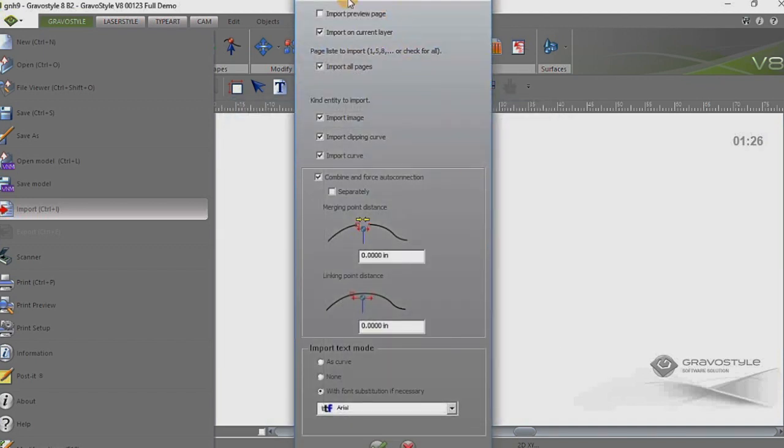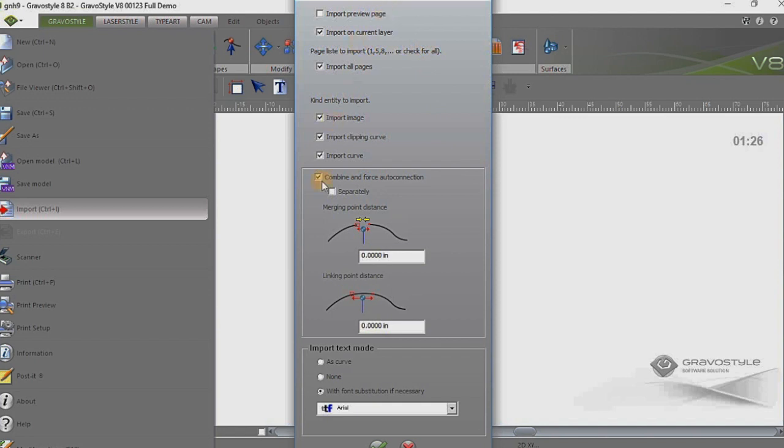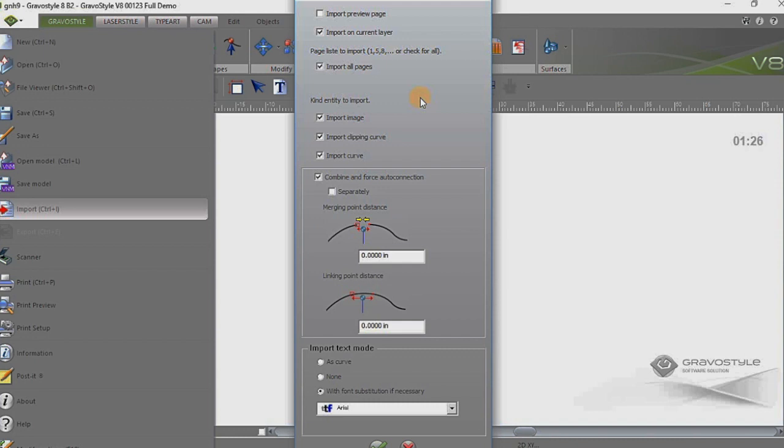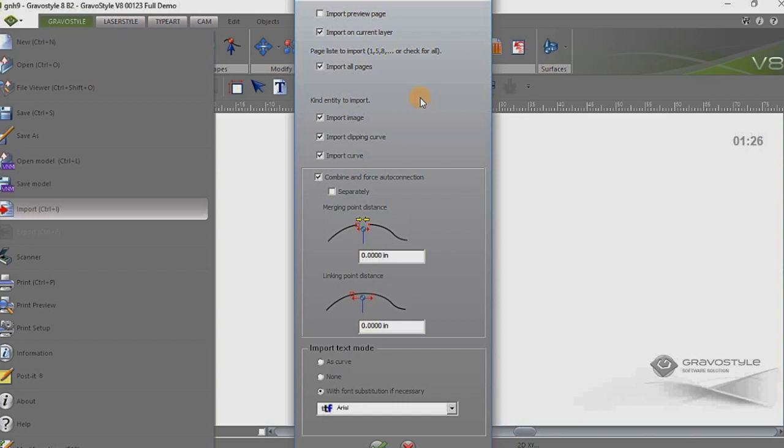And this will actually bring up the importation setting screen for this particular file type. Now it's important to mention here at the beginning that whatever software you're using for your design work, when you export out of that particular software you want to make sure that you keep your text that is ultimately going to be converted to braille as text so it's not converted to curves. That's very important so that when we do the importation here it still sees it as editable text and our braille wizard and translator can actually see it as text and we can do the translation.